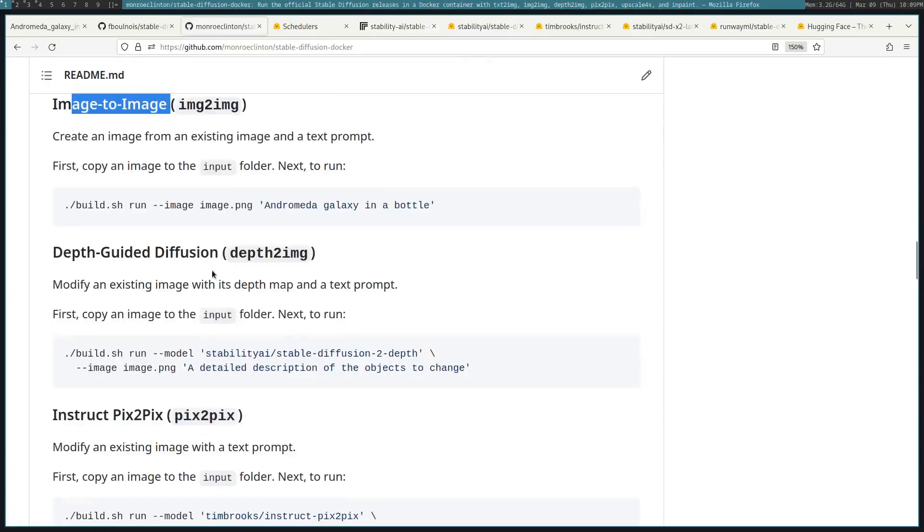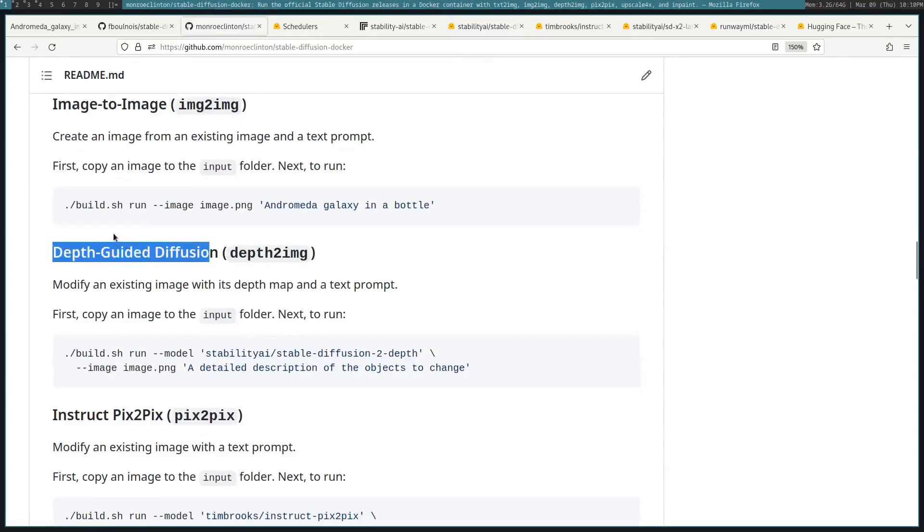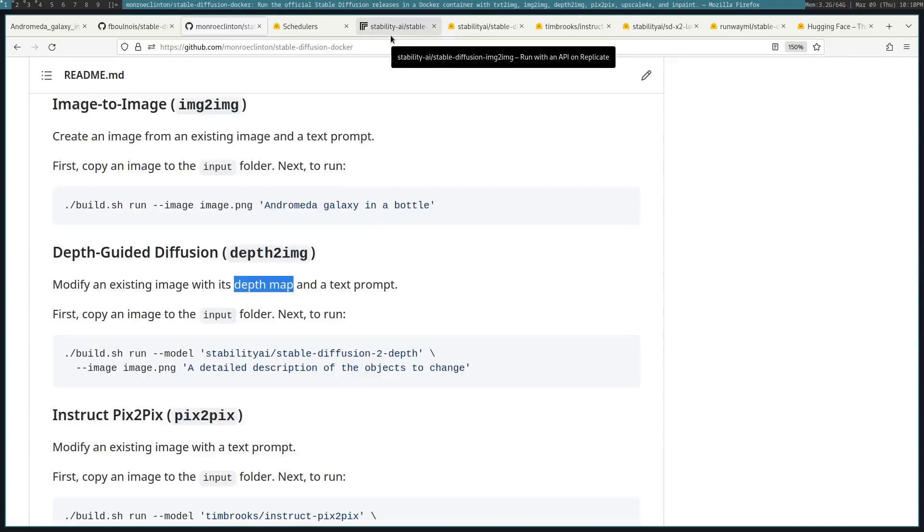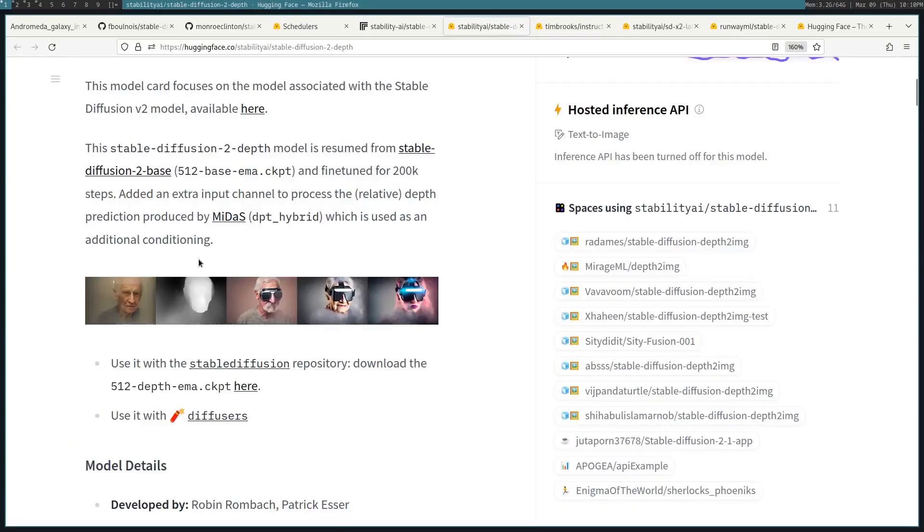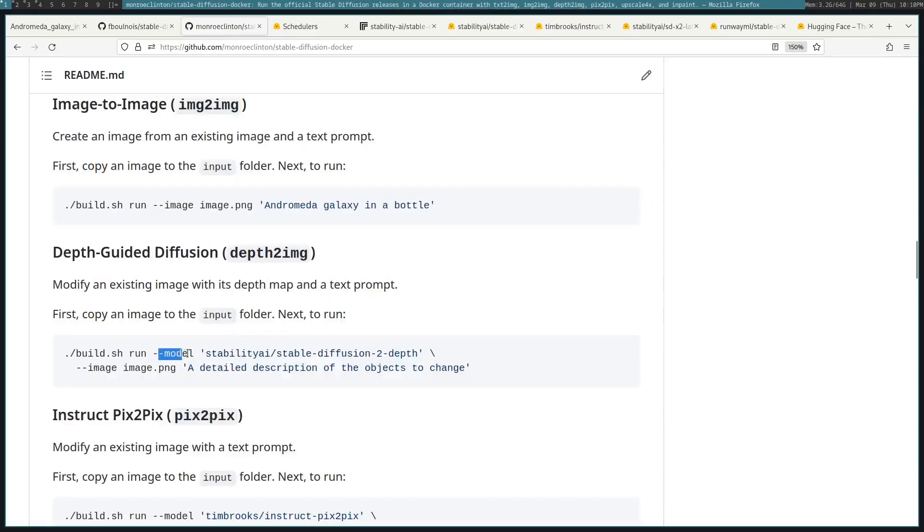There's also Depth Guided Diffusion, and this modifies an image that is a depth map with a text prompt. So here you can see you have an image, a depth map, and then you can generate images from those two. To do that, you just have to change the model to this depth model.